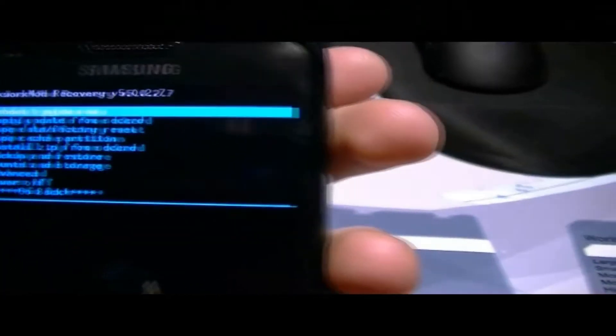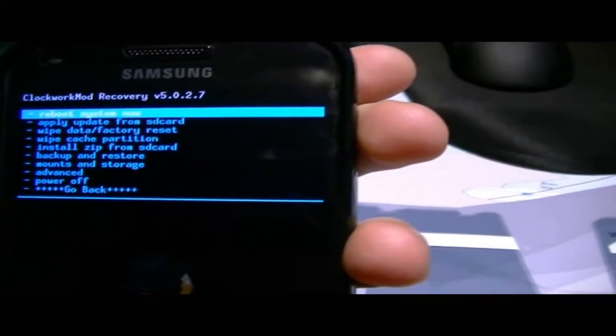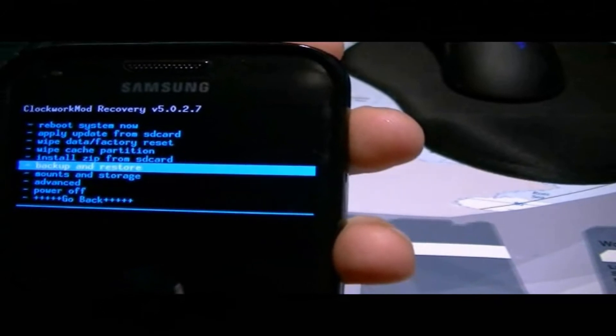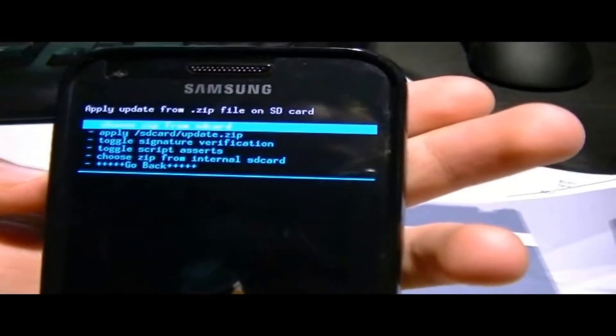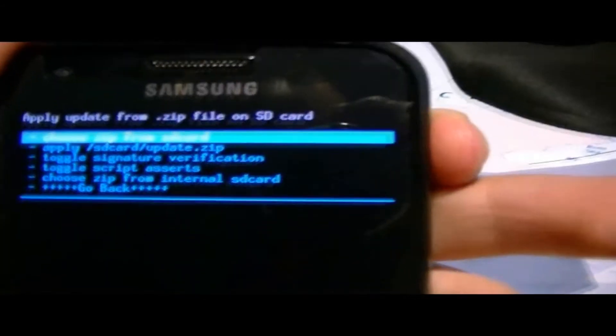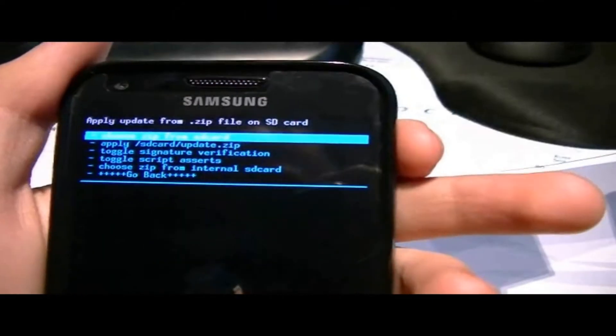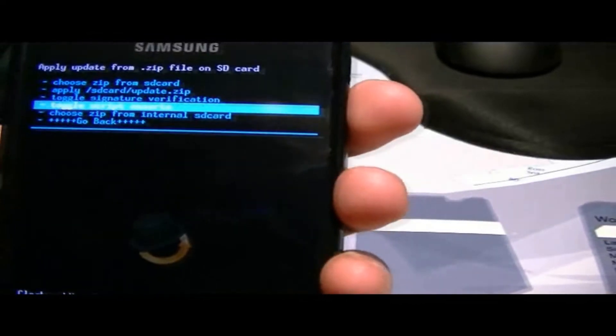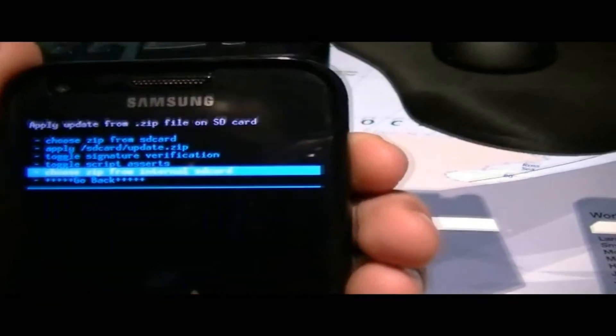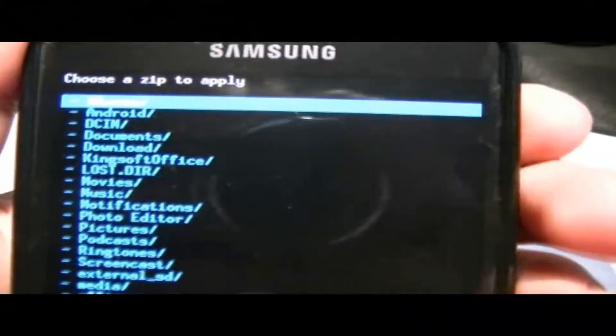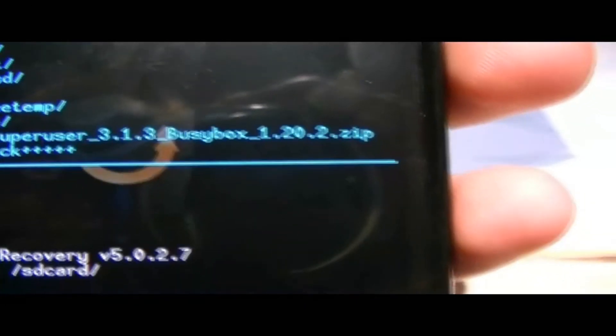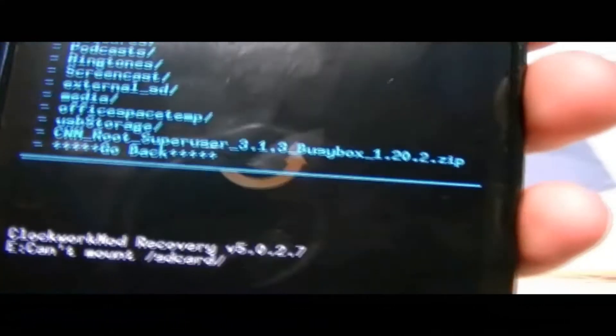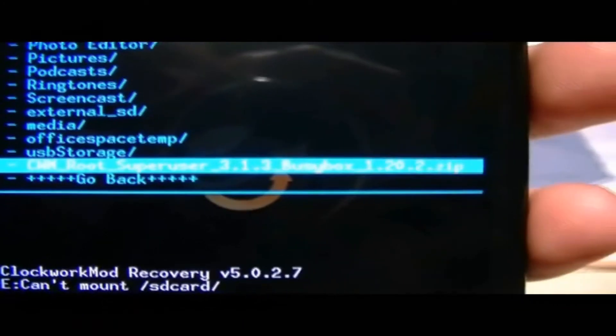This is pretty much the final step. You just want to go to Install Zip from SD Card and Choose Zip from SD Card. Sorry. It's Choose Zip from Internal SD Card, unless you have an SD Card that you put the root on. But it should be on this one. And it will be the one here. See, I'm Root SuperUser. Just want to select that one. Right there. And you press the power button. And it should root your phone.